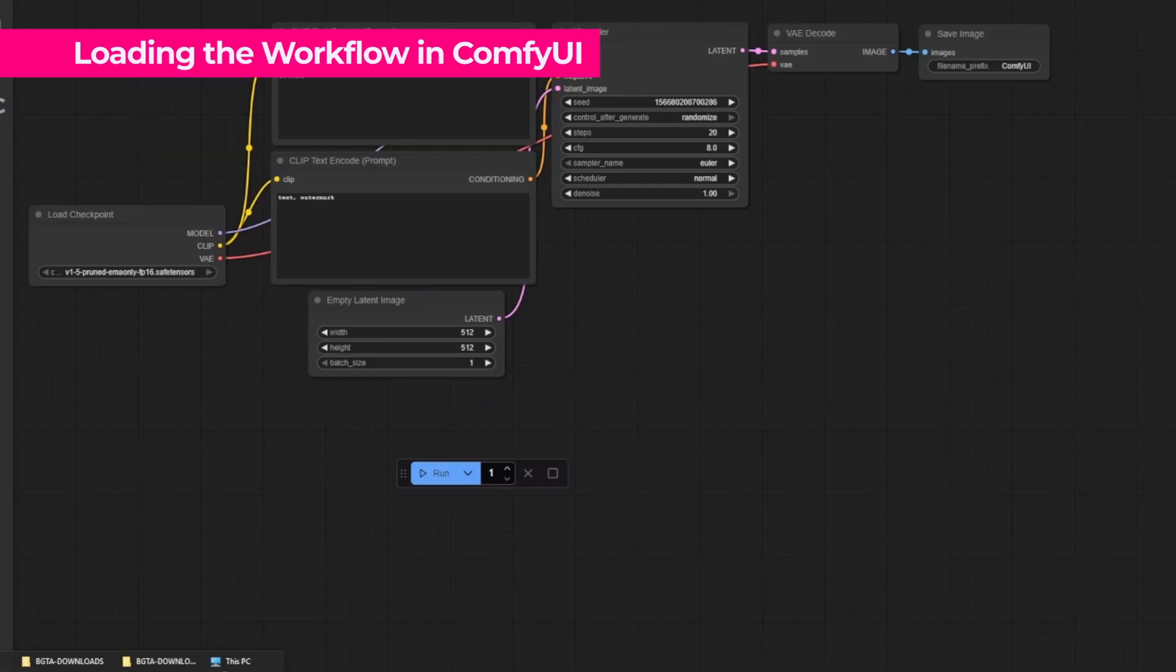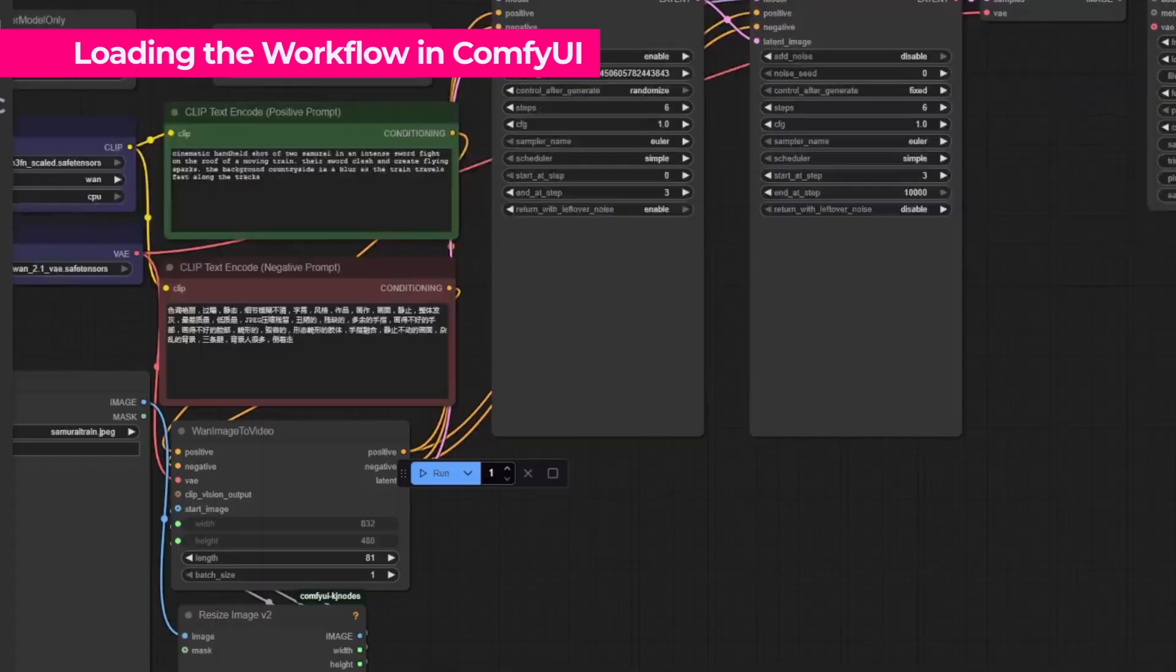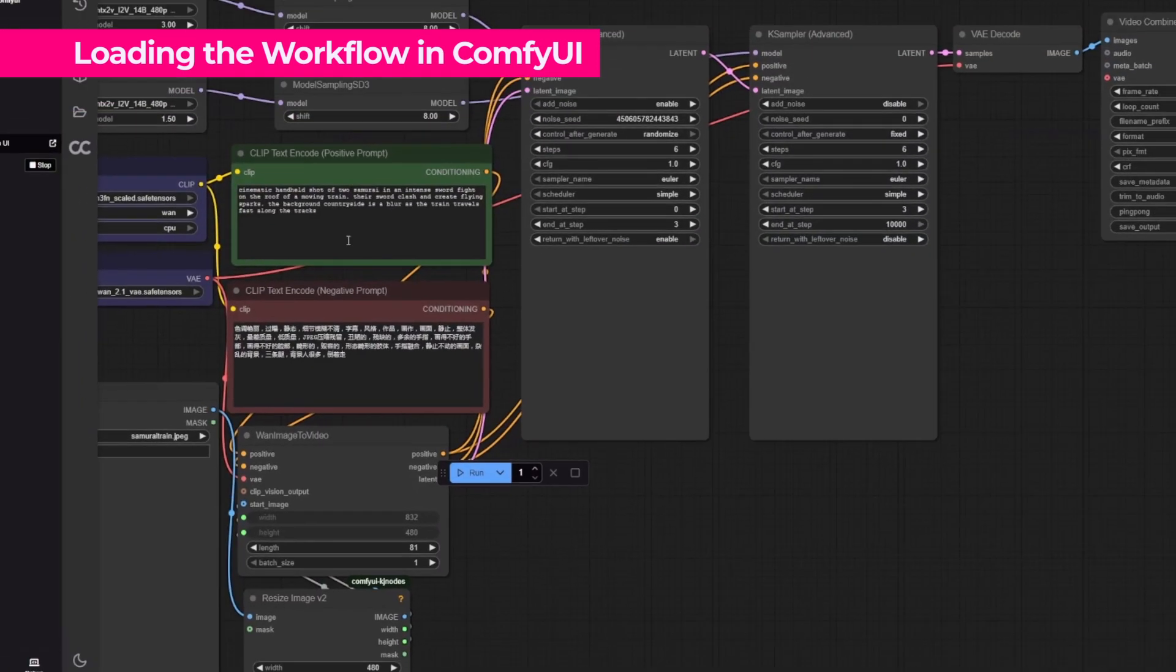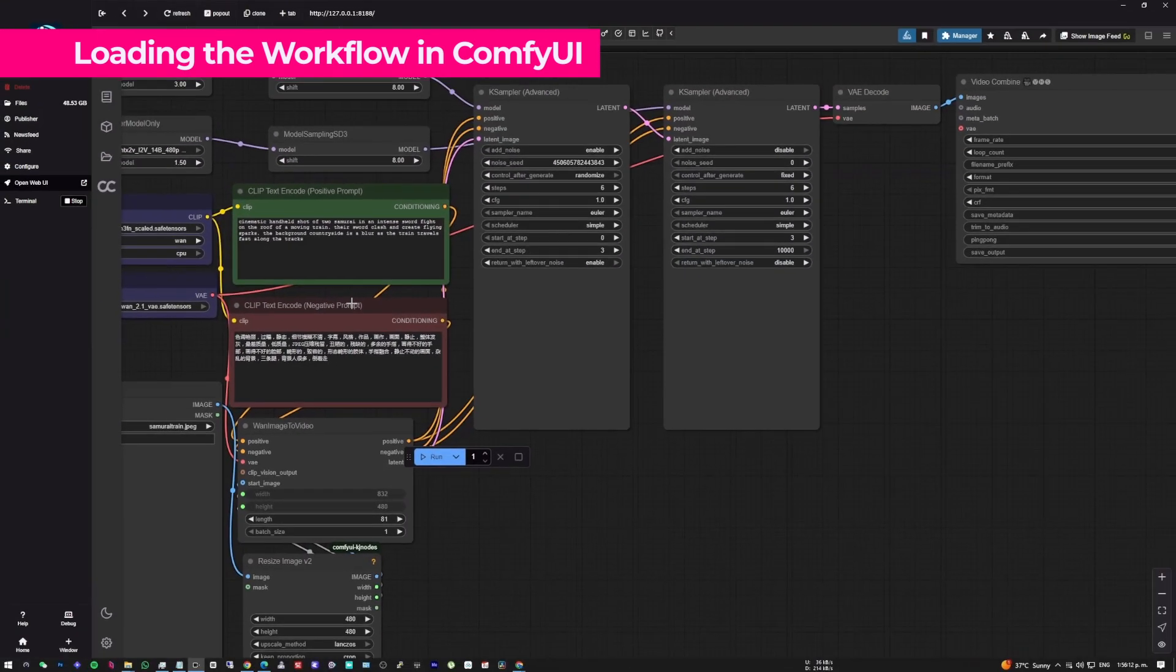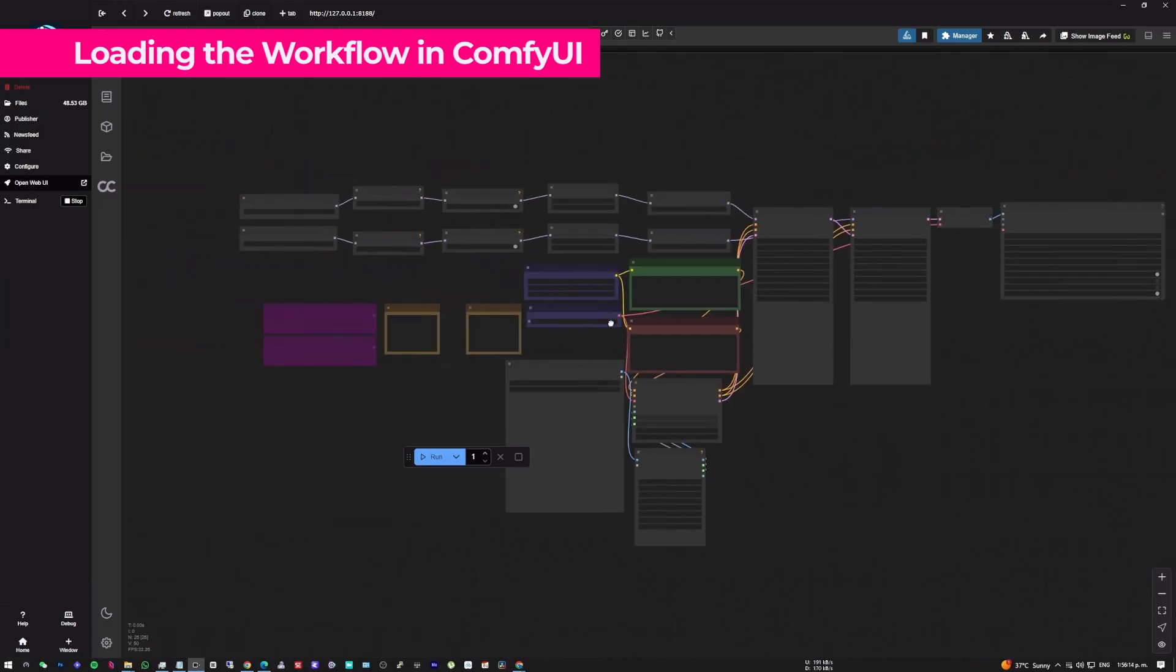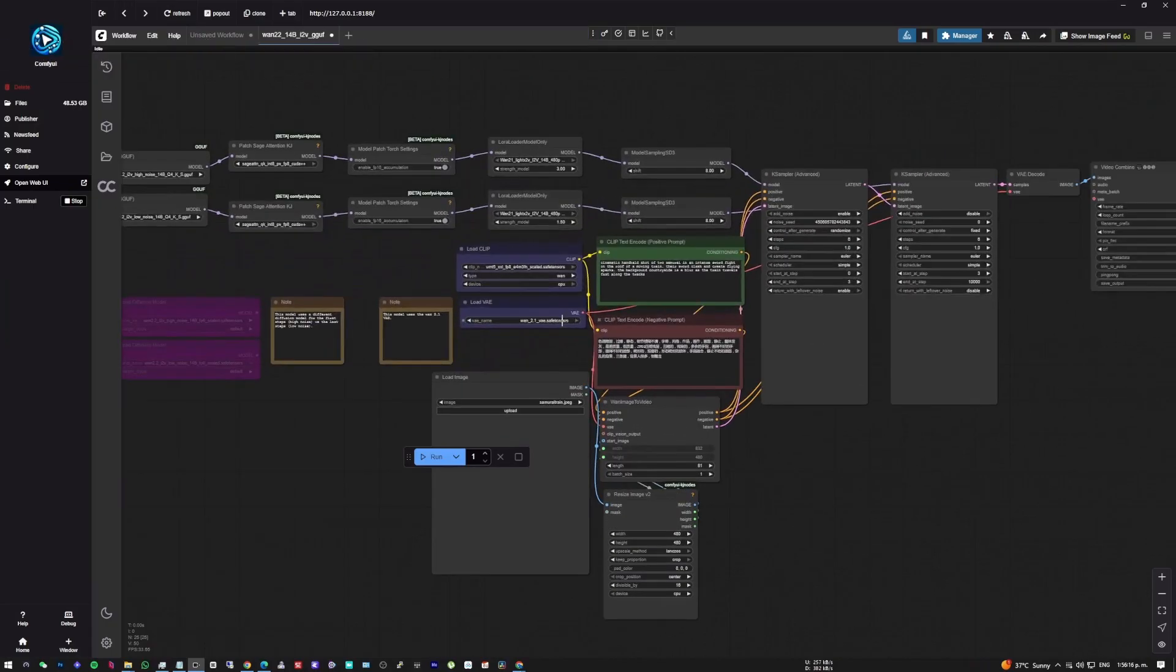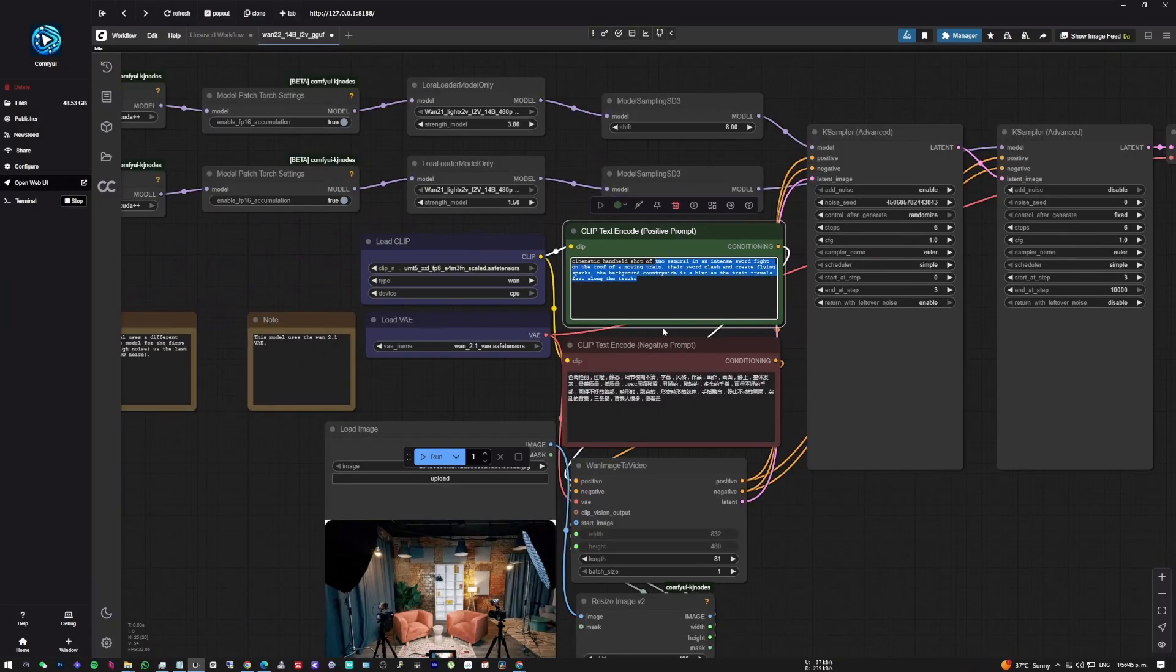So once everything is updated, we click here on Open. And then we take the workflow file that we downloaded and simply drag it and drop it inside. Here as always, I'm going to leave all the links in the description for easier access to all the necessary files you'll need for this workflow.